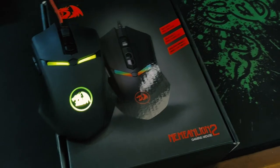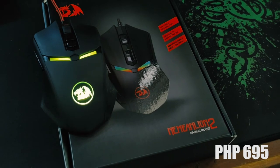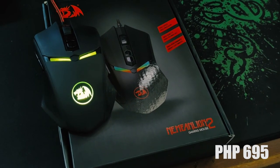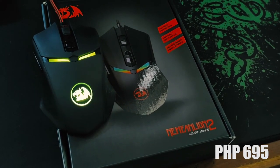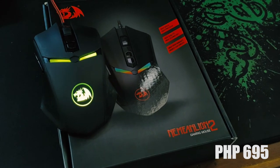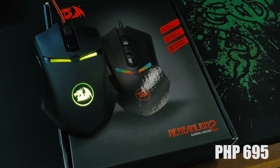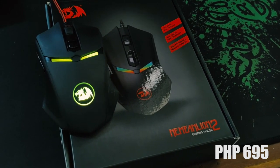The Deathadder Chroma 2 retails for about 695 pesos. I bought it in Data Blitz. So if you bought it in Data Blitz and you use cash, you will get a 45 pesos discount.